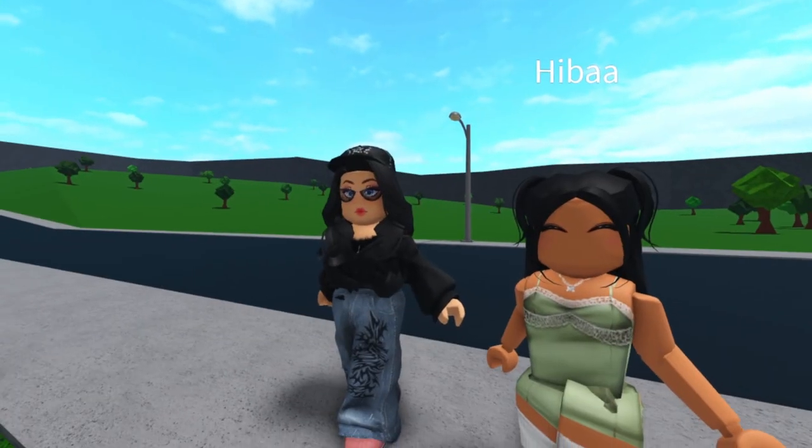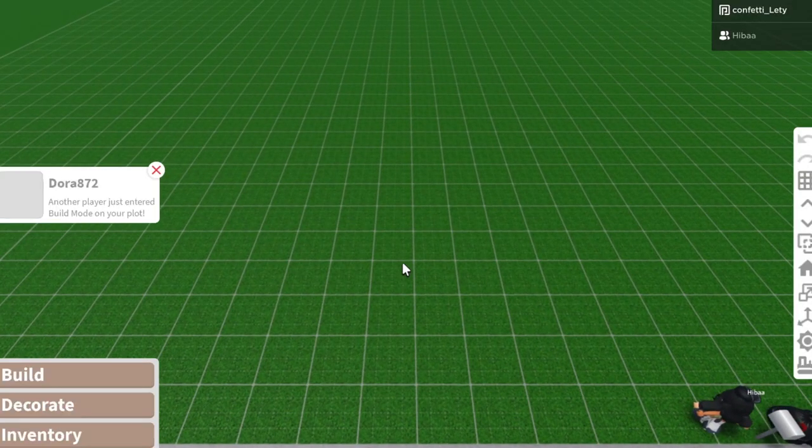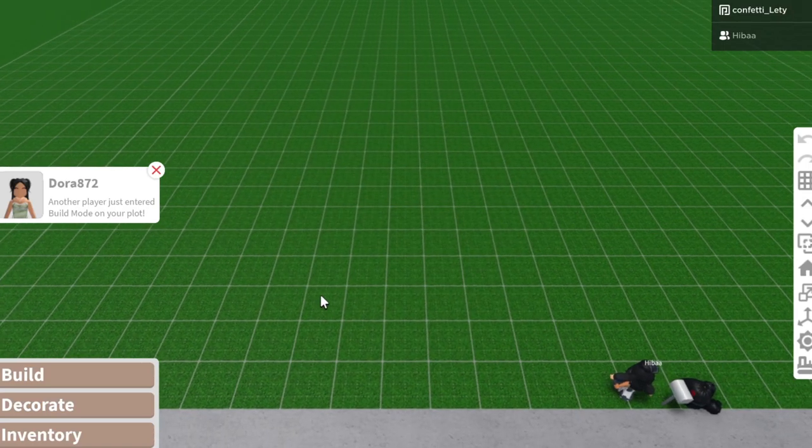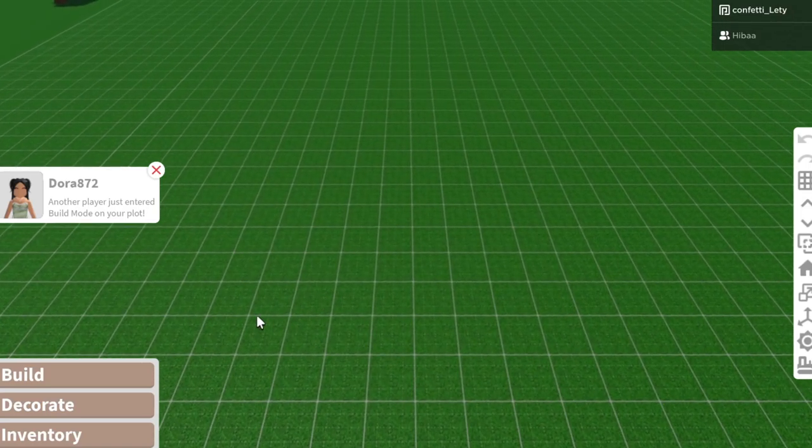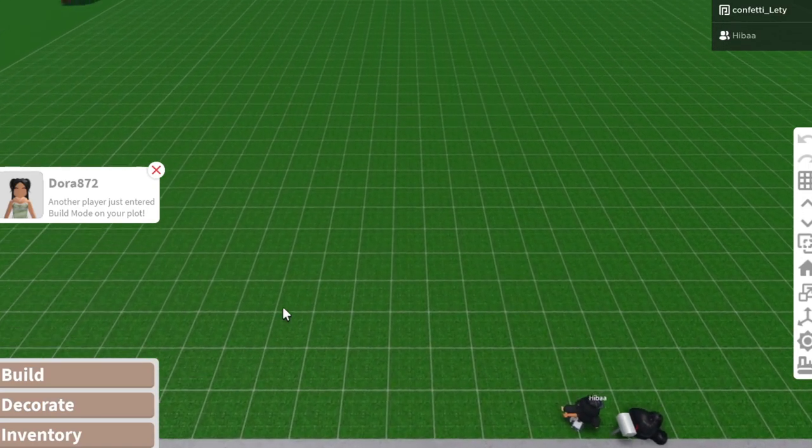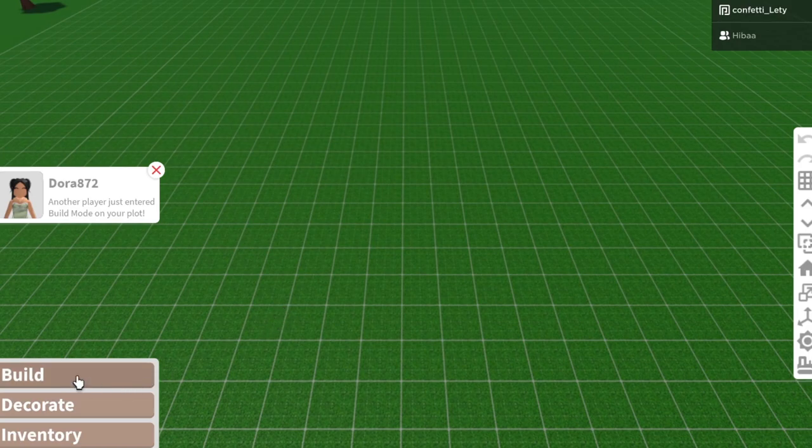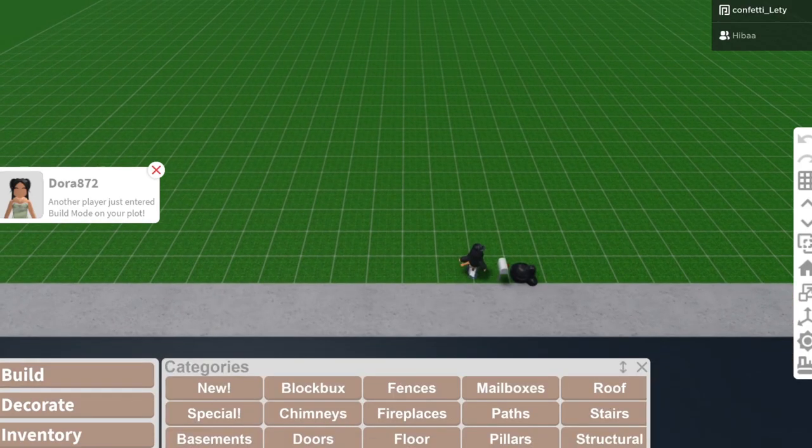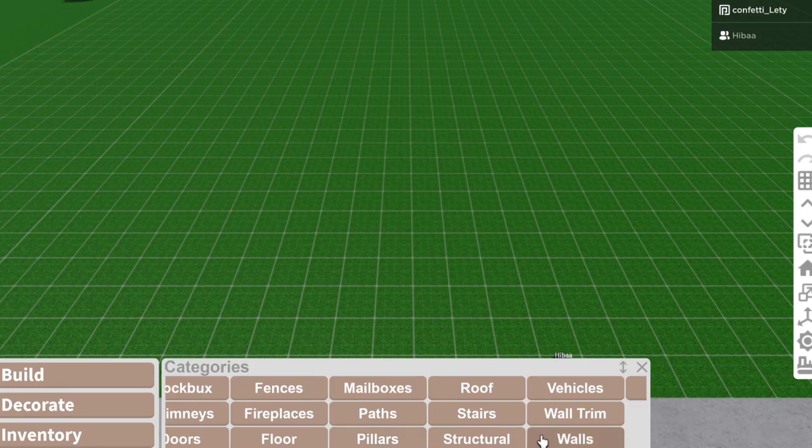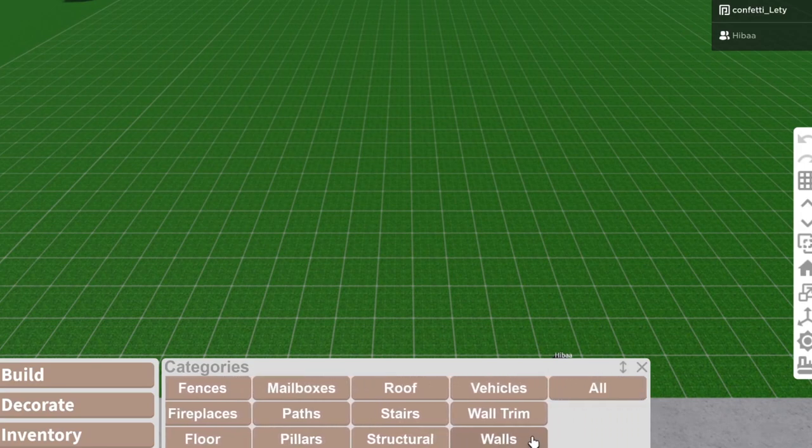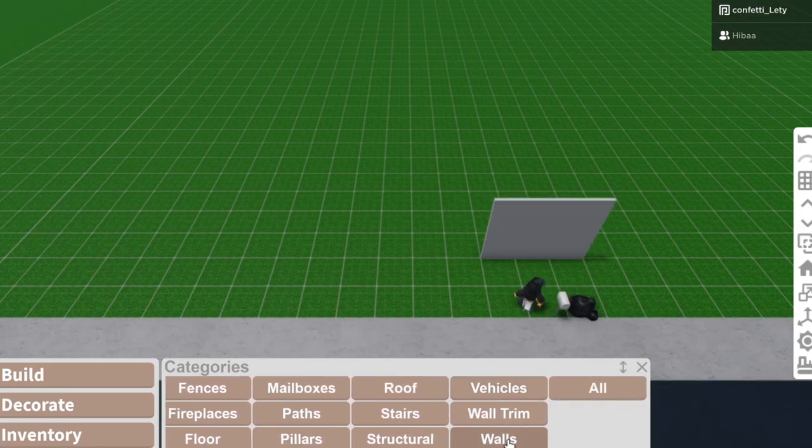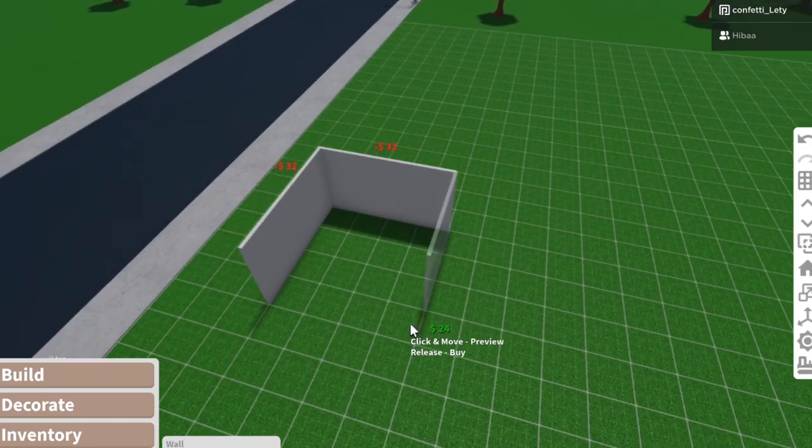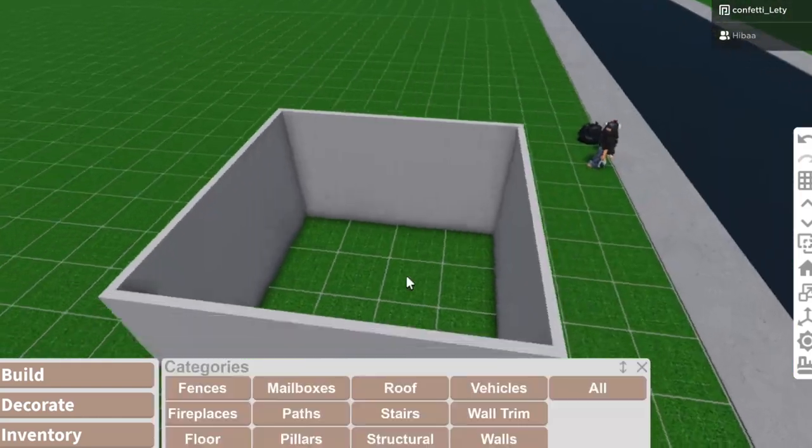So we're gonna begin by teaching you how to do walls. Okay. Yeah, so basically you will have to go to like build. It's a button. And then you have to go to walls. It's a button that you have to scroll down. I'm gonna do this on four by four.